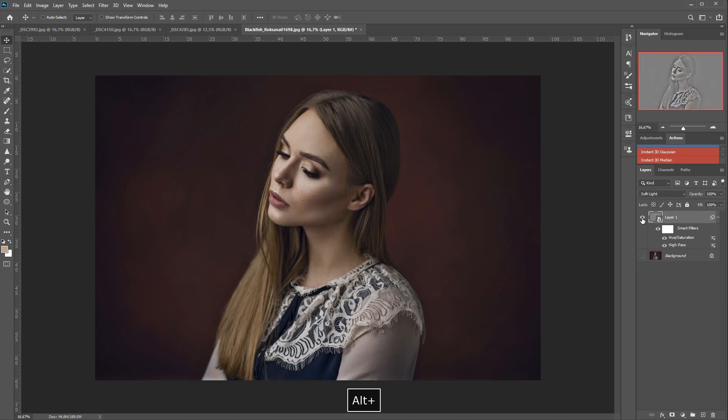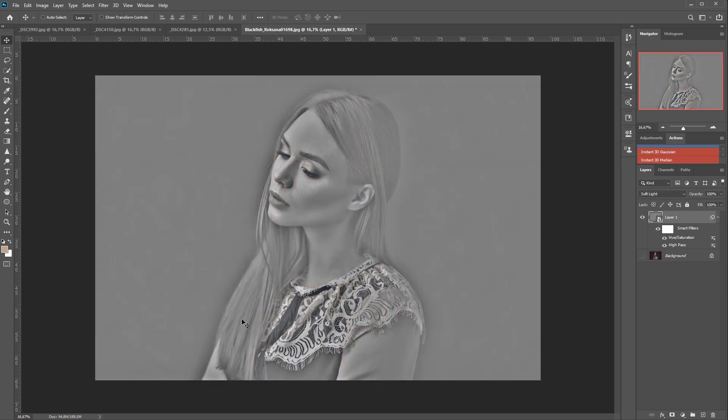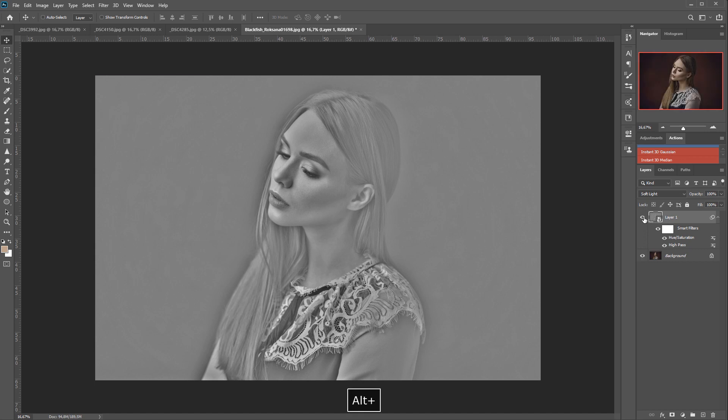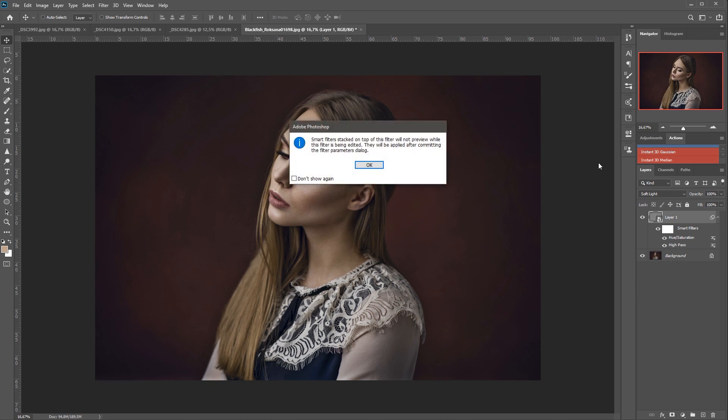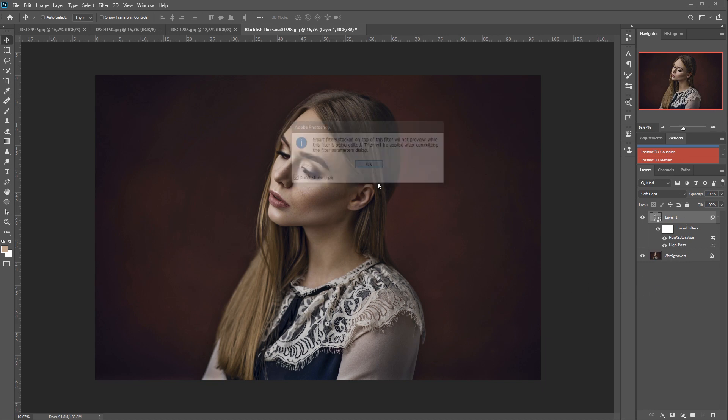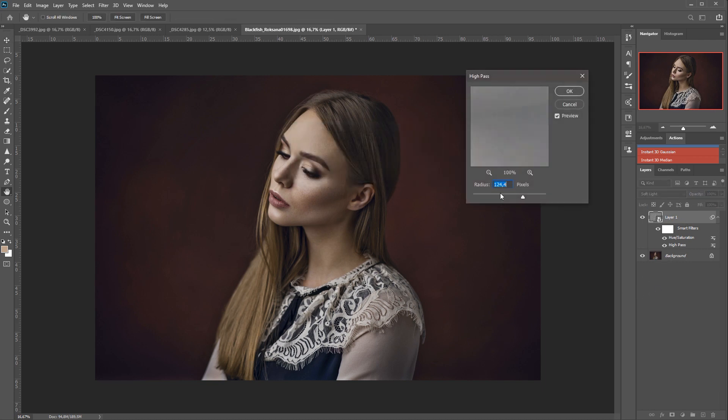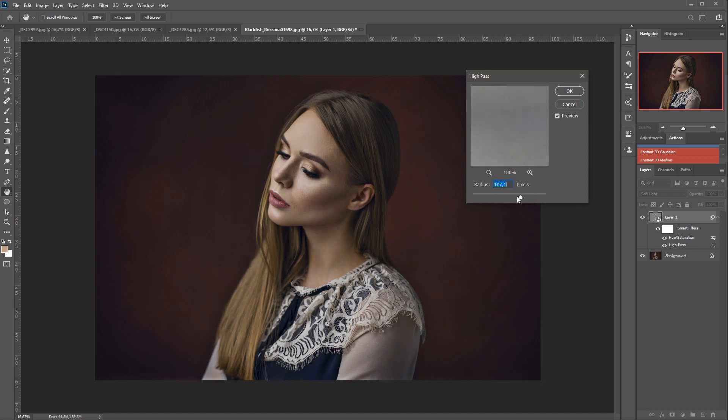So we are creating this kind of copy of our image with the highlights and shadows accentuated. But we can control the radius and the effect that it creates because we can always, thanks to the smart filter, we can always just simply play with the high pass.